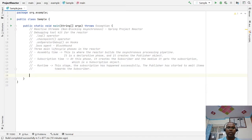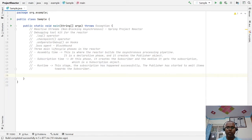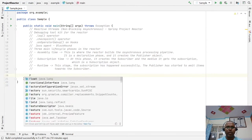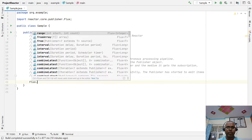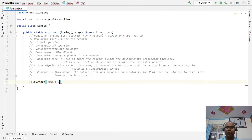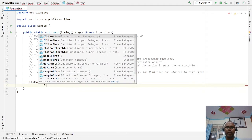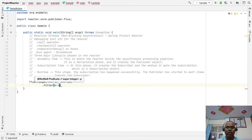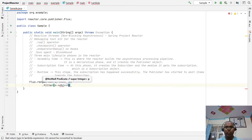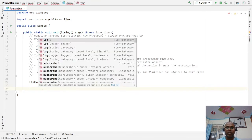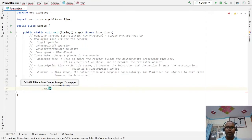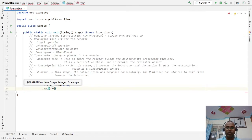Let's write one example. I want to filter all the even numbers from 1 to 100 and double the values. Here we have Flux.range with 1 to 20 numbers. After that I am filtering out the even numbers — any given number modulo 2 equal to 0. And then after that we have a map.